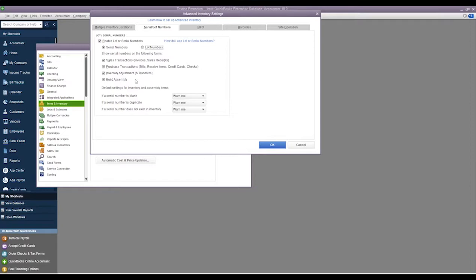Serial numbers on, so if we want to track serial numbers on sales transactions (i.e. invoices or sales receipts), purchase transactions, inventory adjustments, and build assemblies.